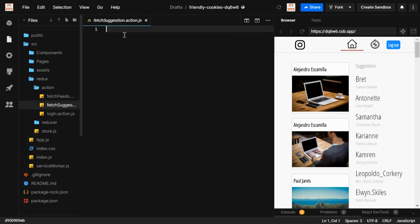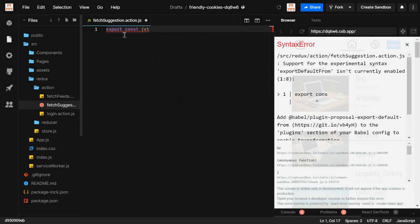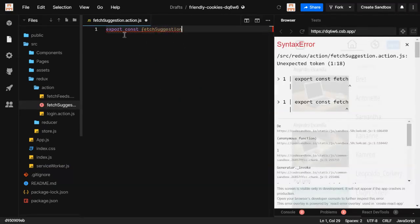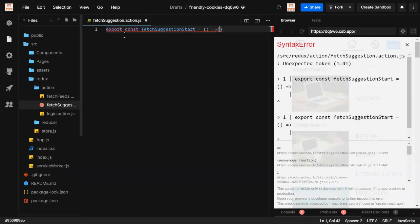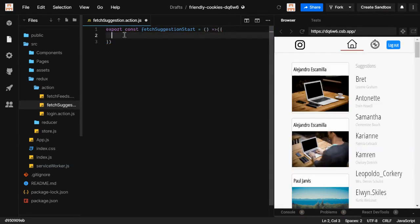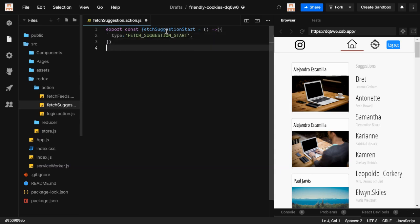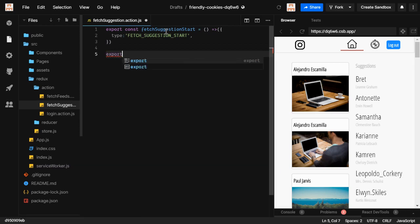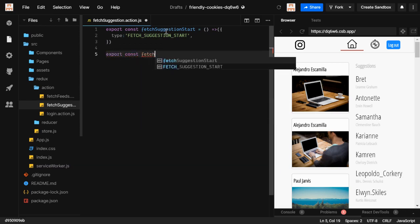We're going to start writing `export const` because we are going to export these functions. The first one is `fetchSuggestionStart`. Whenever you fetch something from a server, it can be that you get data or you don't — a failure can happen. So for initiation we write `fetchSuggestionStart` and give it a type. The first action is done.